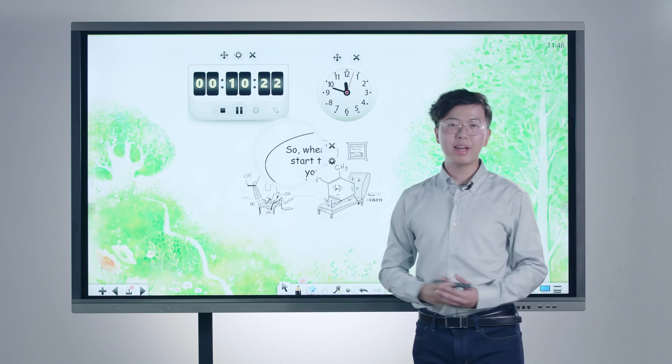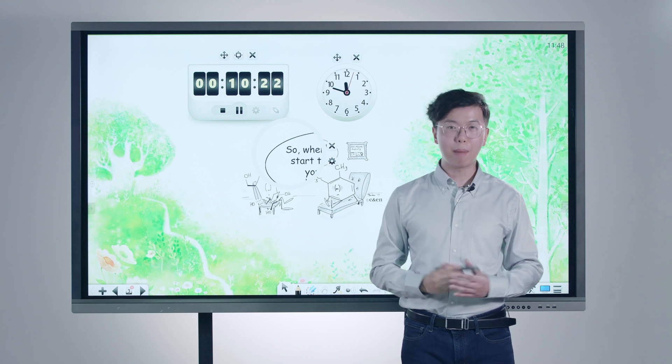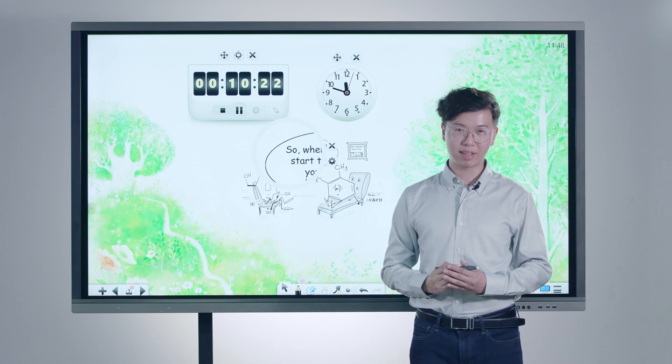Behind every detail consolidates our research and observance into thousands of classes.